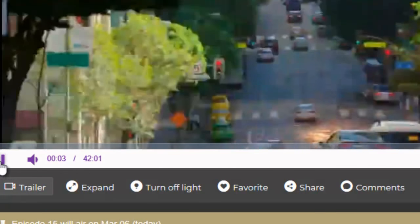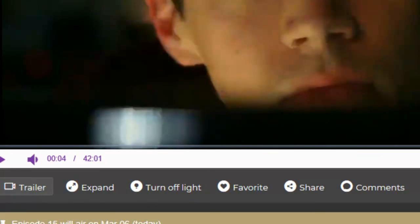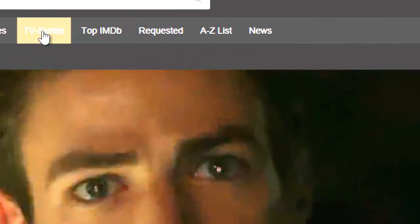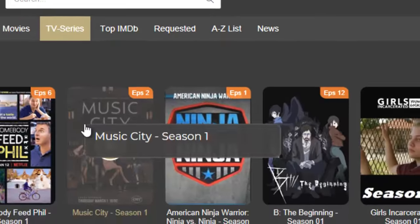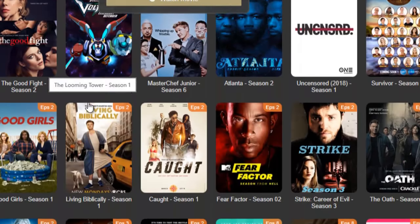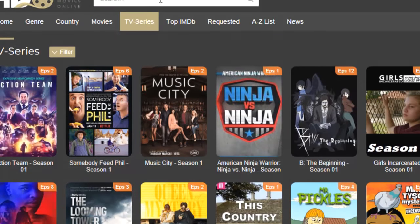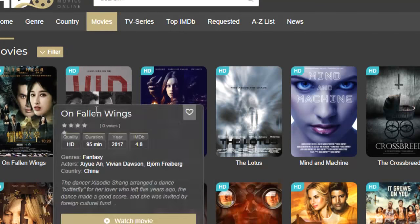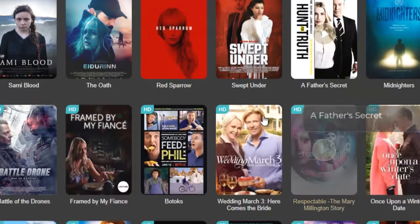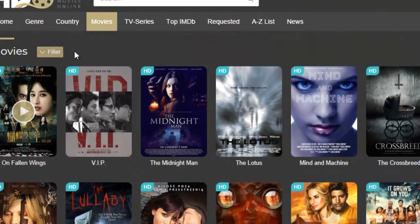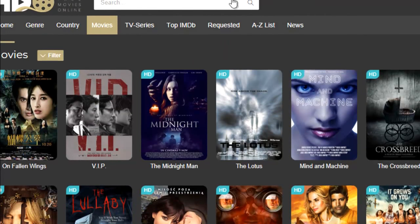That's all for this series. If you want to check another series, click 'TV Series' and it will show you all the different kinds of series available. You can always type your favorite series in the search box. For movies, you can also look for recent movies by typing in the search box.